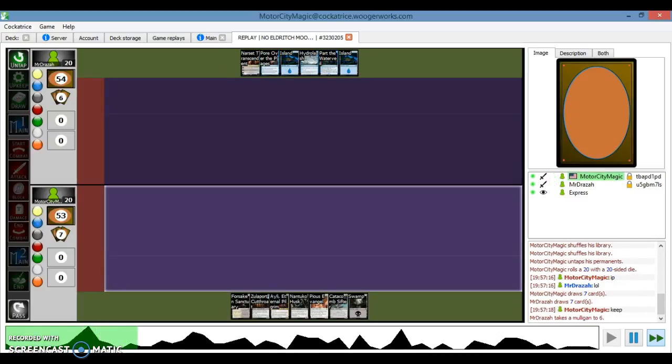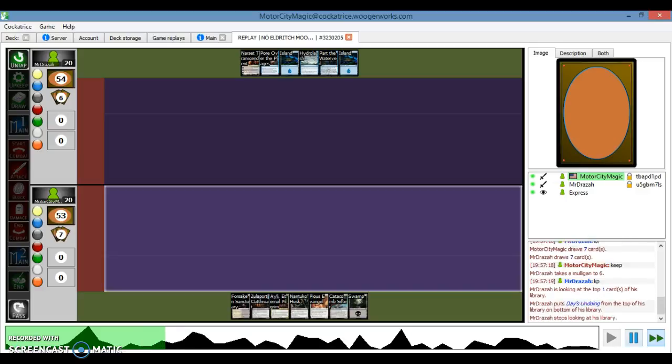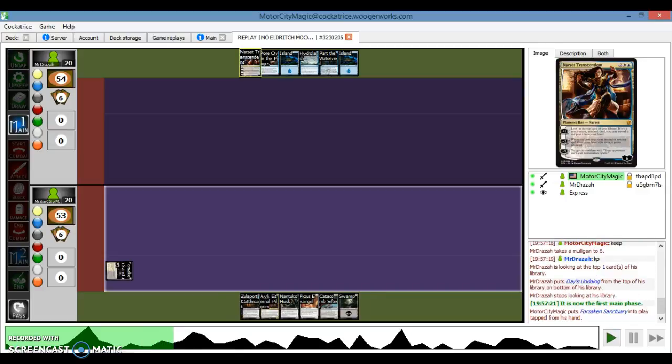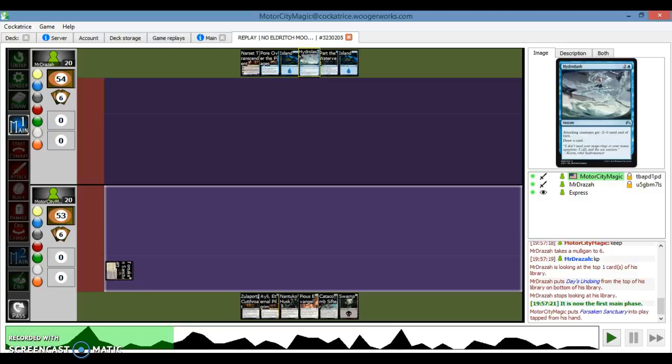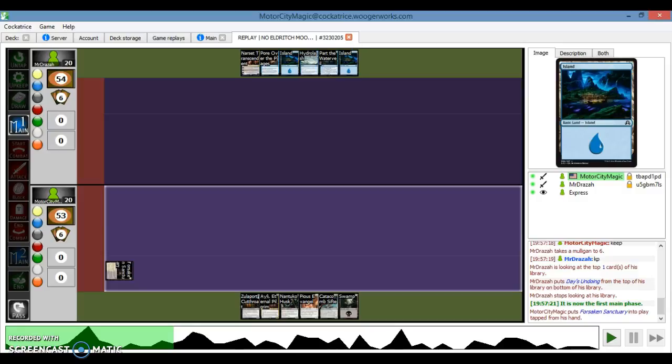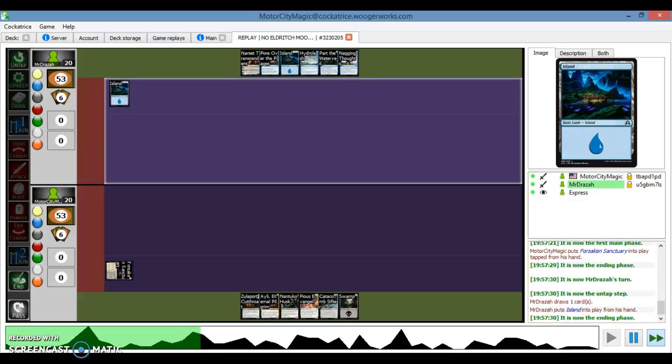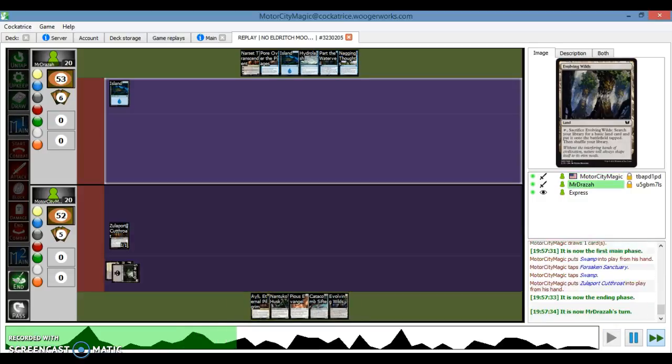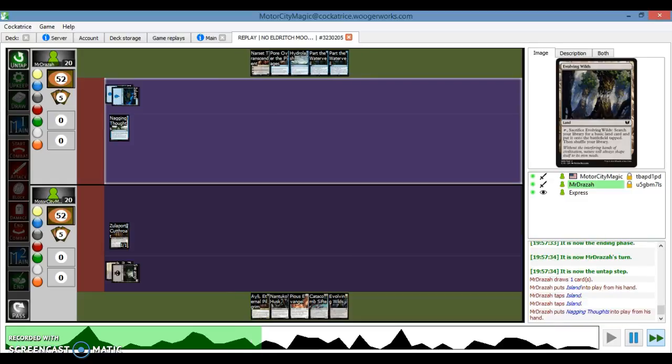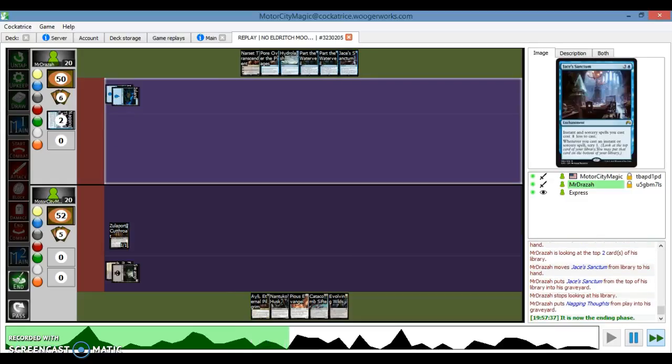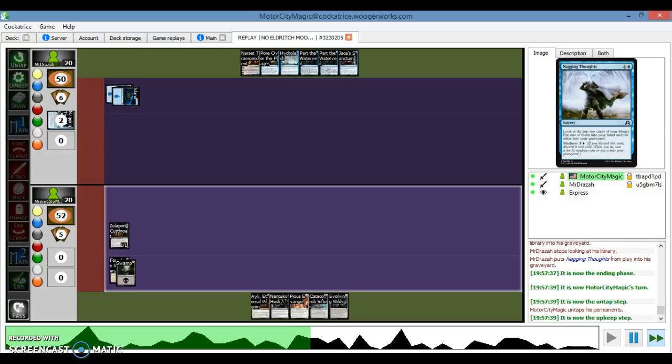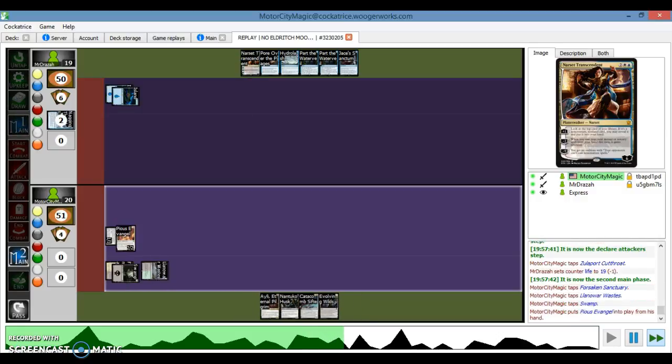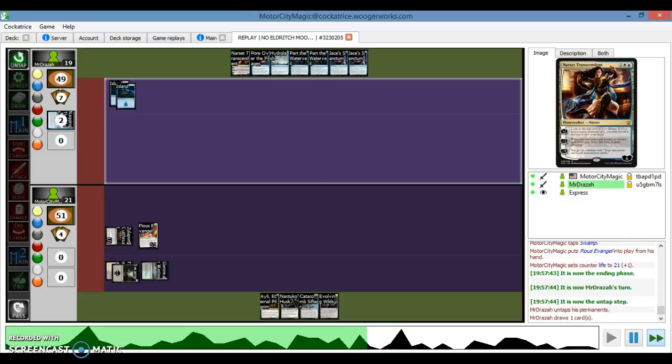I'll be pausing along the way. This is game one, he's mulliganed down to six here. As you can see, his hand is Narset, Pour Over the Pages, Island, Hydrolast, Part of Watervale, Island. And I kept a seven card hand with multiple two drops, so I'm going to play my Cutthroat here. He plays Nagging Thoughts, gets Jace's Sanctum. He put a Jace's Sanctum in the graveyard, so he got two Jace's Sanctums off it. I play Evangel, gain a life.